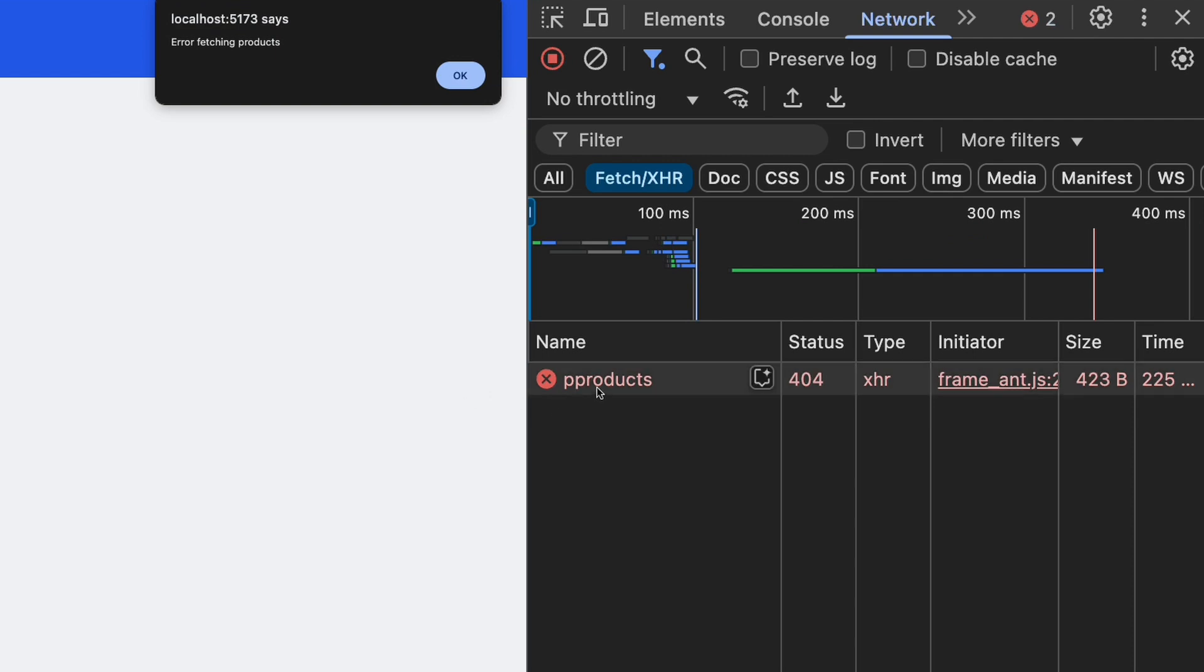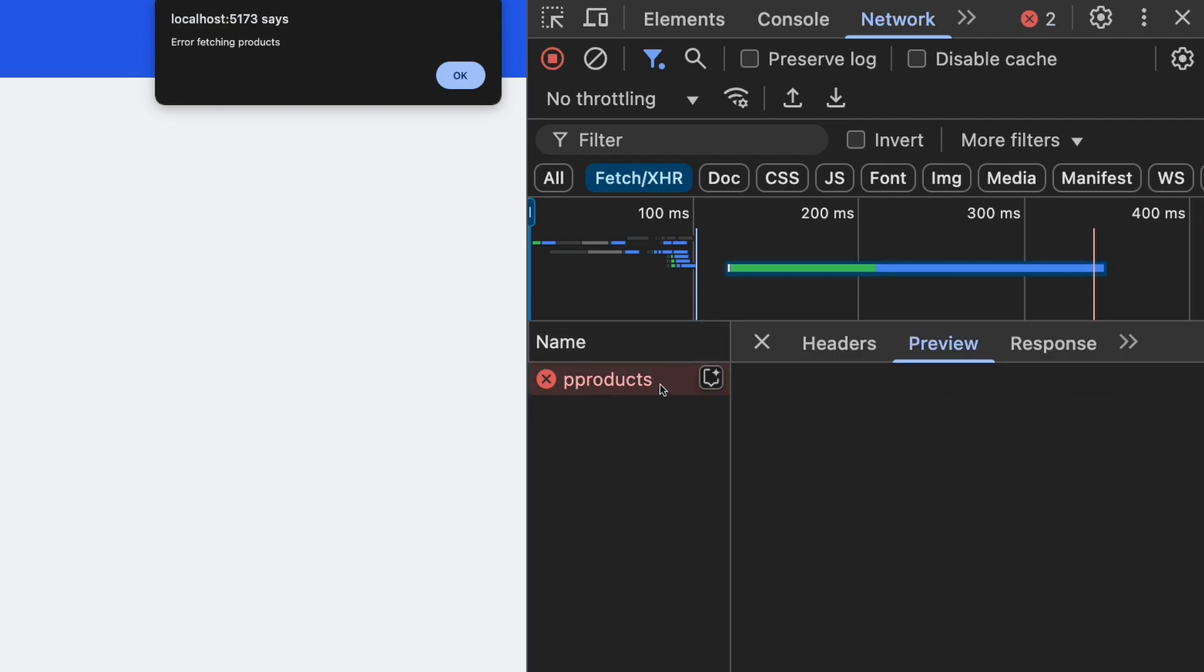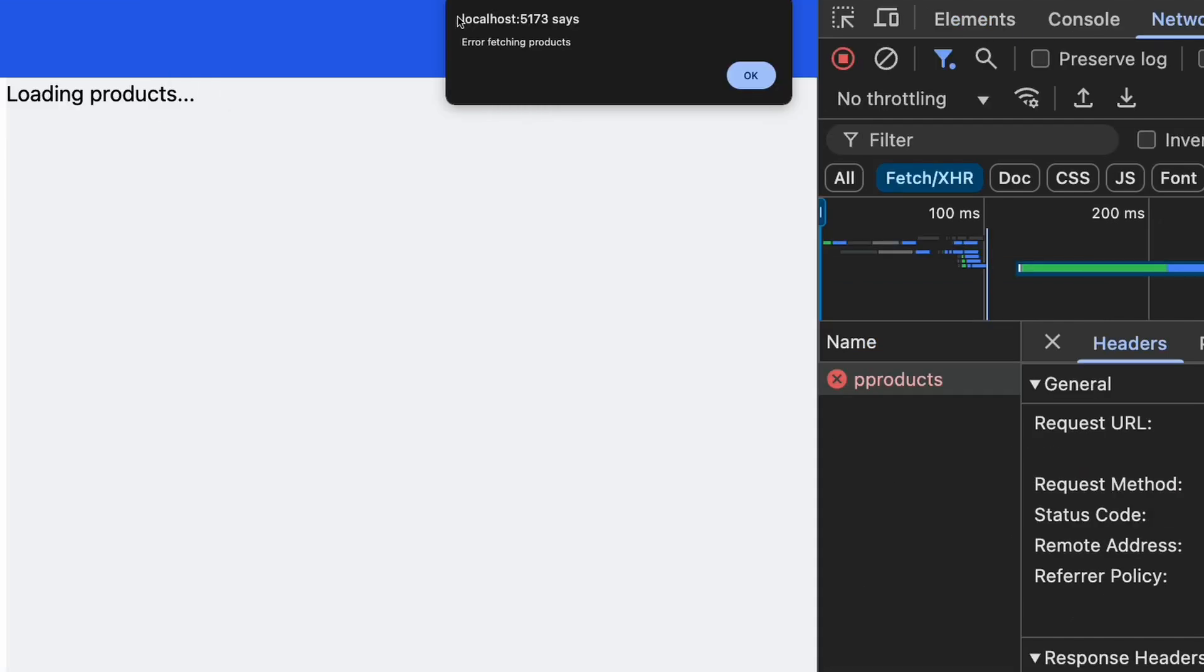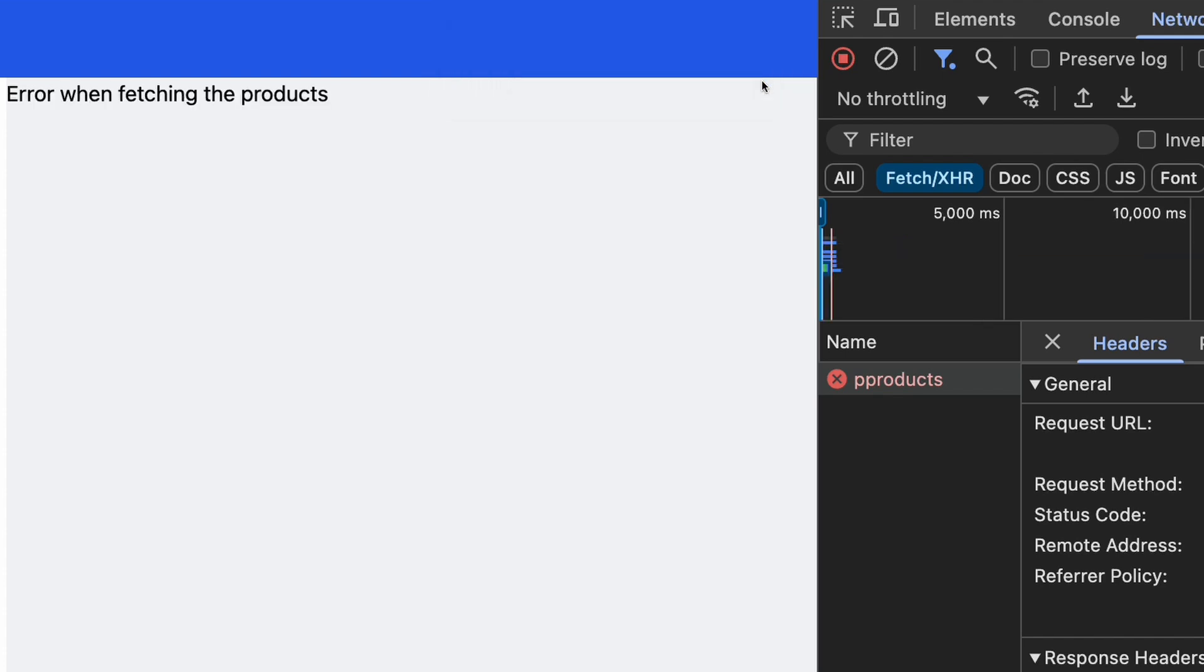On the right side, you can see that the request has failed. We got 404 response, which is not a successful response. We get this alert, because this is coming from the fetch products function. We can actually remove this. But if you click on OK, you can see the error message that we are displaying for the user.